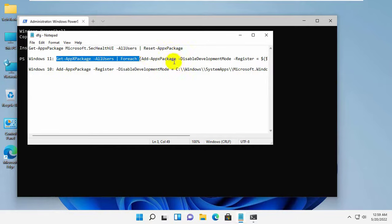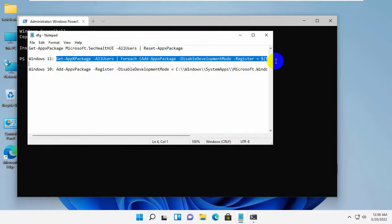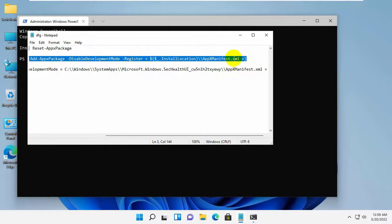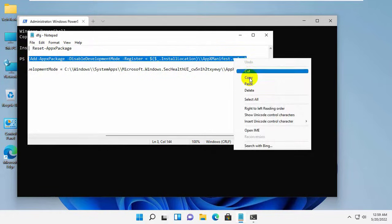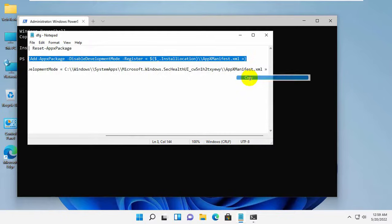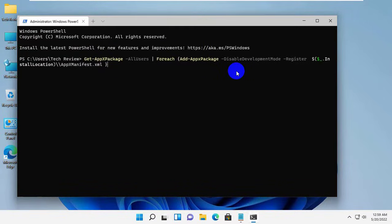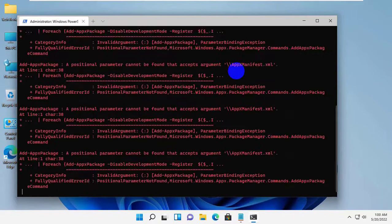In my case, I am a Windows 11 user, so I am going to copy this code and paste it into the Windows Terminal. This code is available under the descriptions. Press Enter.